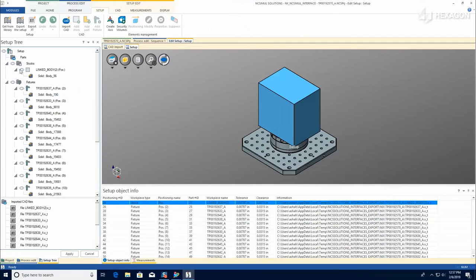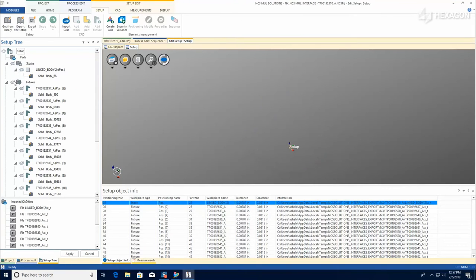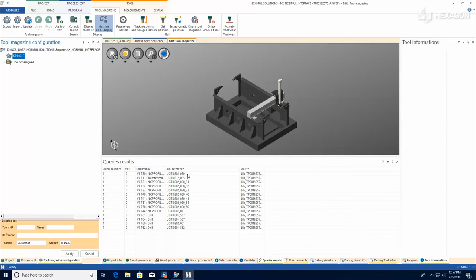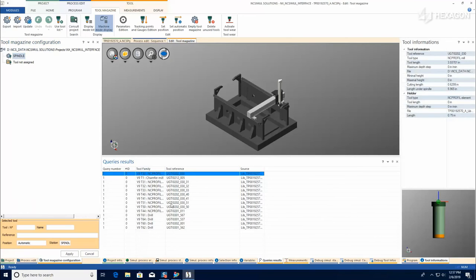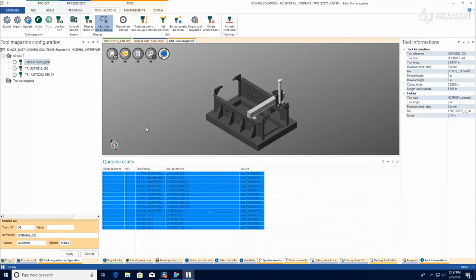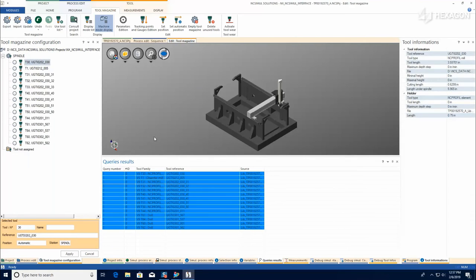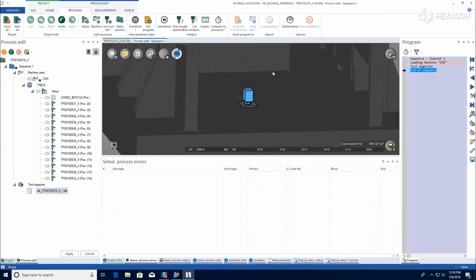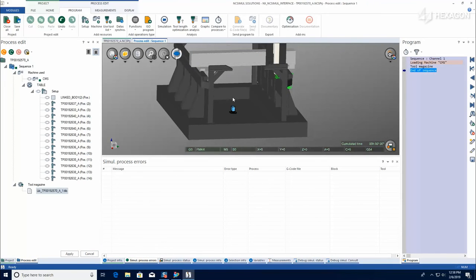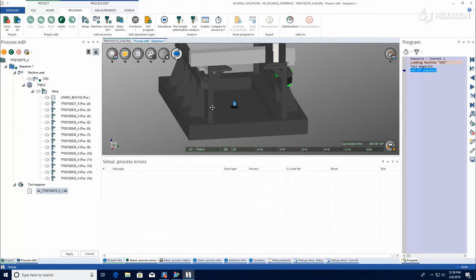You can individually view the setup assembly or the tool library to modify or add any features that you'd like, but ultimately, NC Simul is ready to run the simulation, catching all of the syntax errors and collisions, ensuring that you're going to machine an accurate first piece as soon as it's put on the real machine.